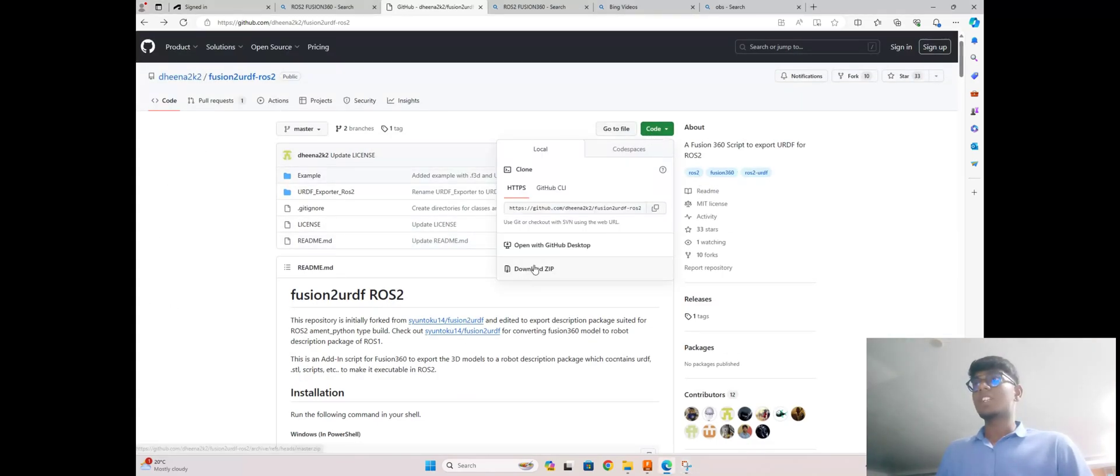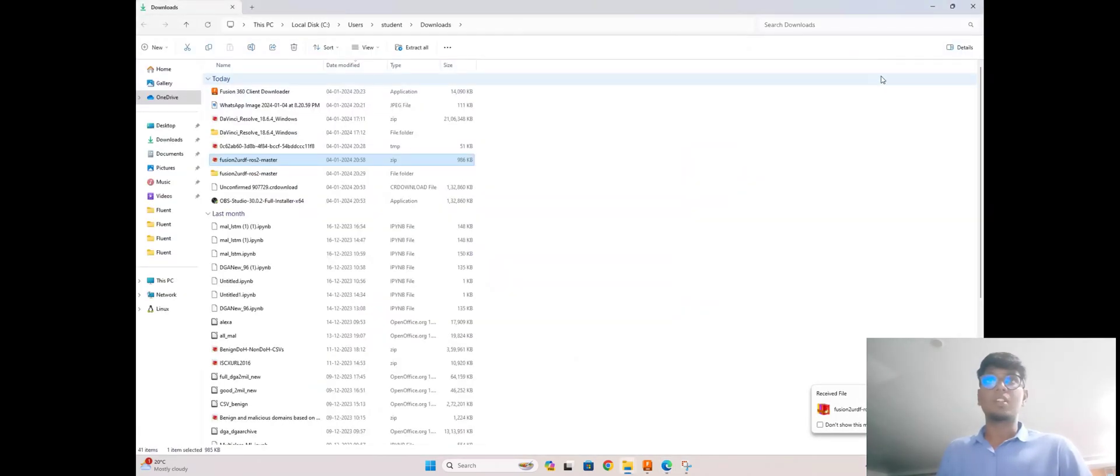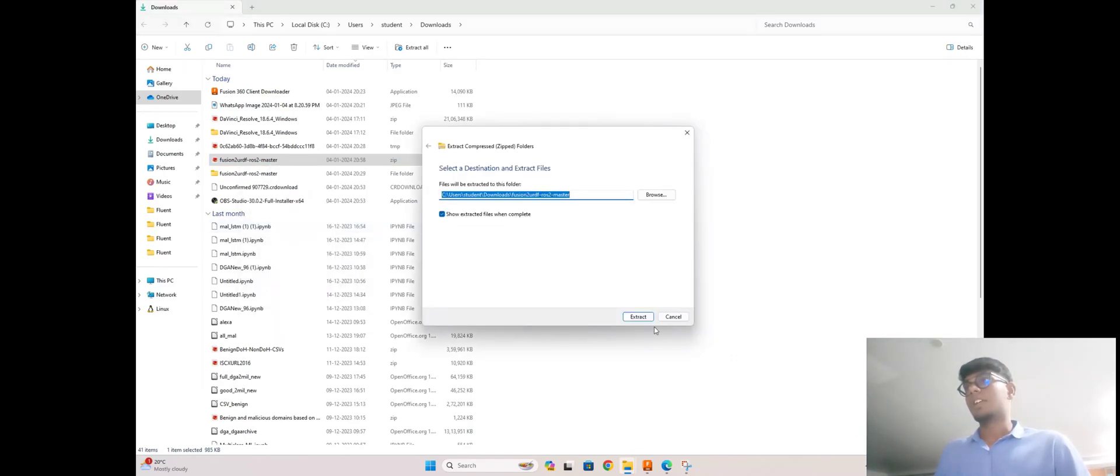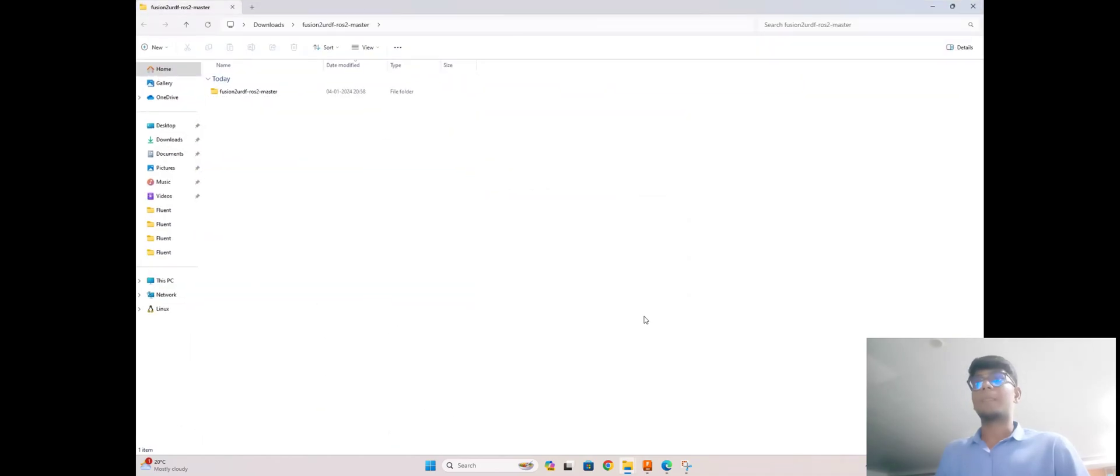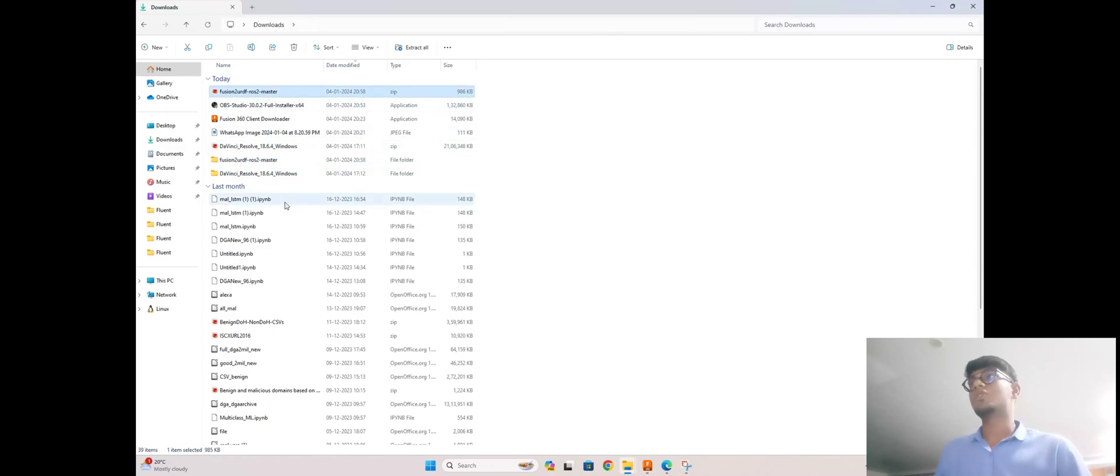First we need to go to code and you need to download this zip file version in your Windows. After download, go to the file and extract all. After extract, go to downloads and delete that file which you downloaded previously.